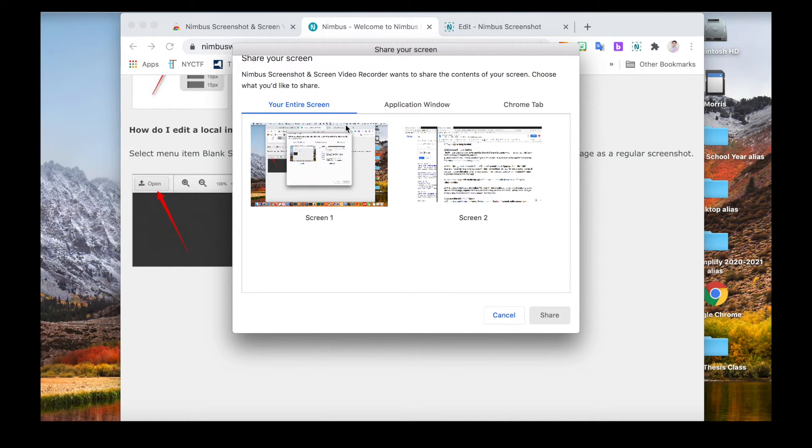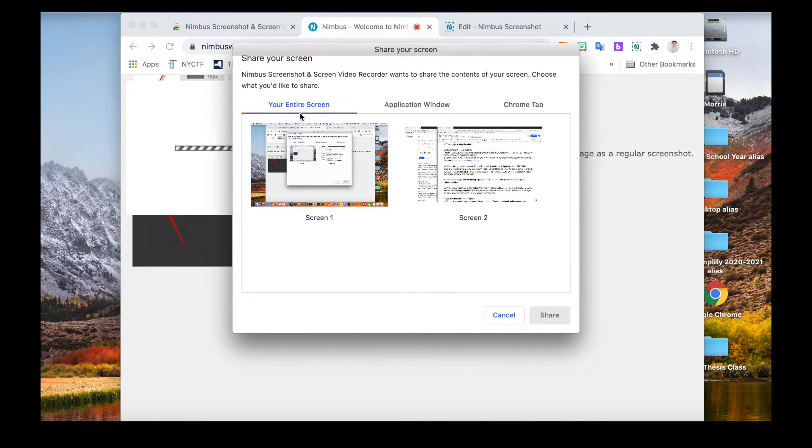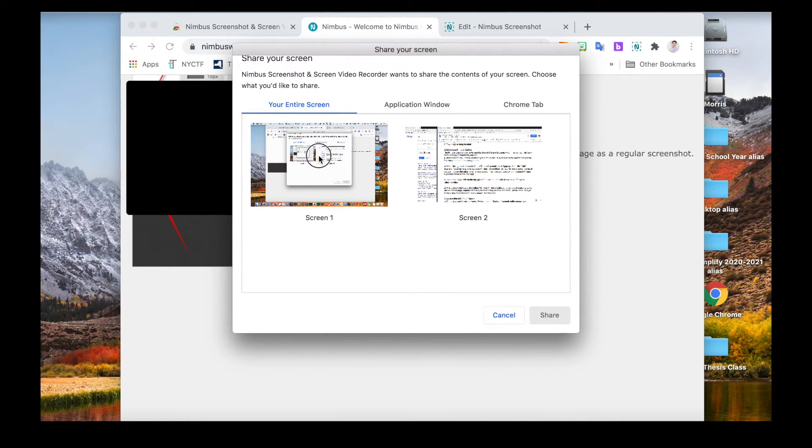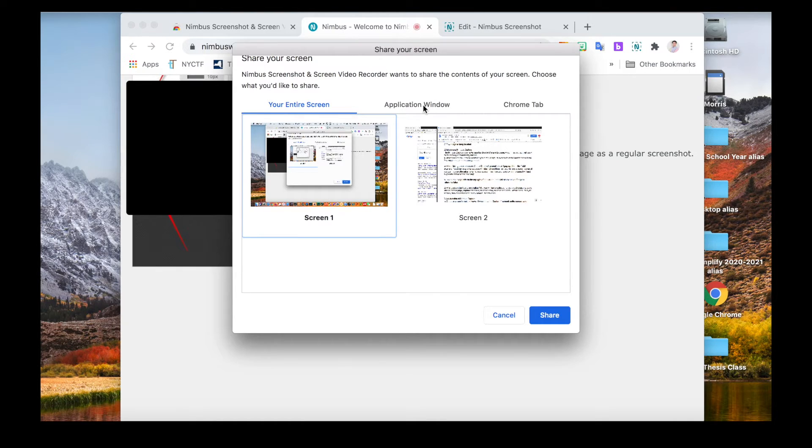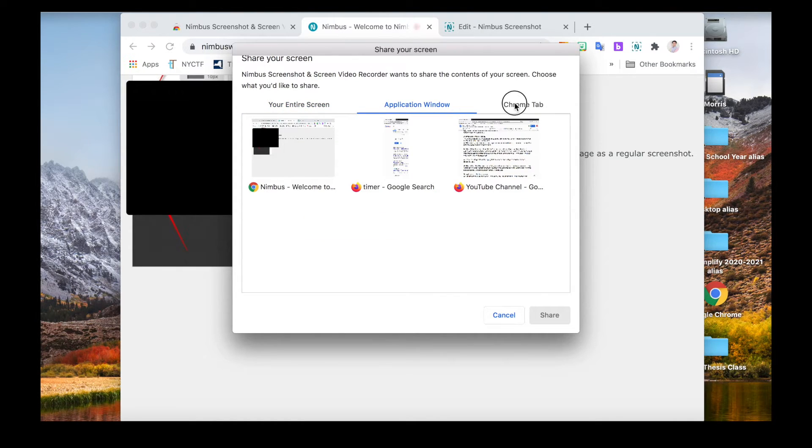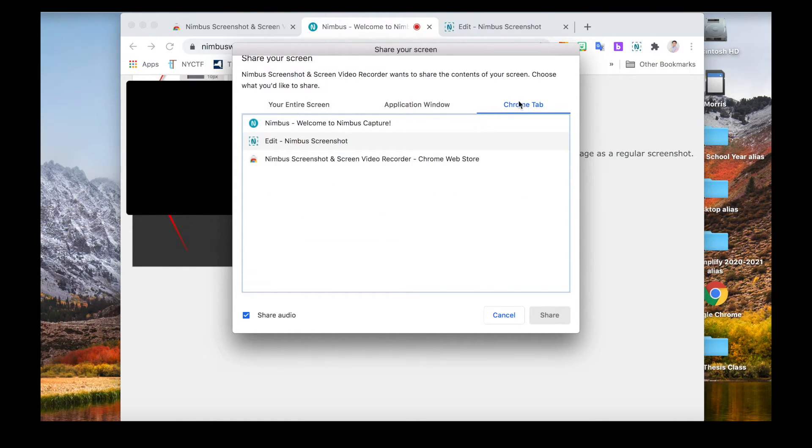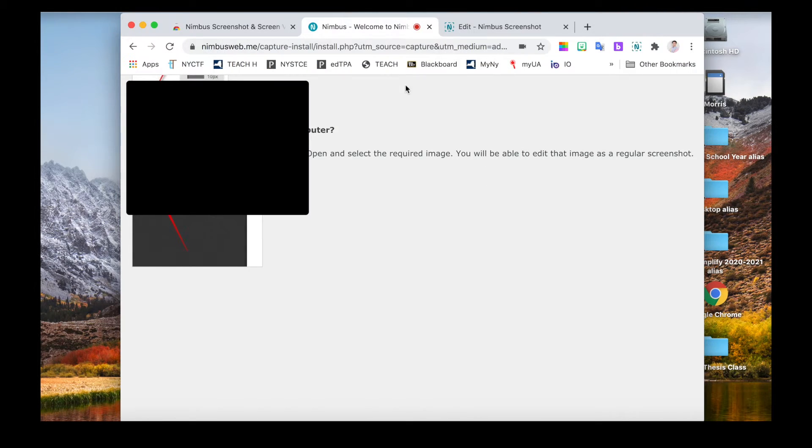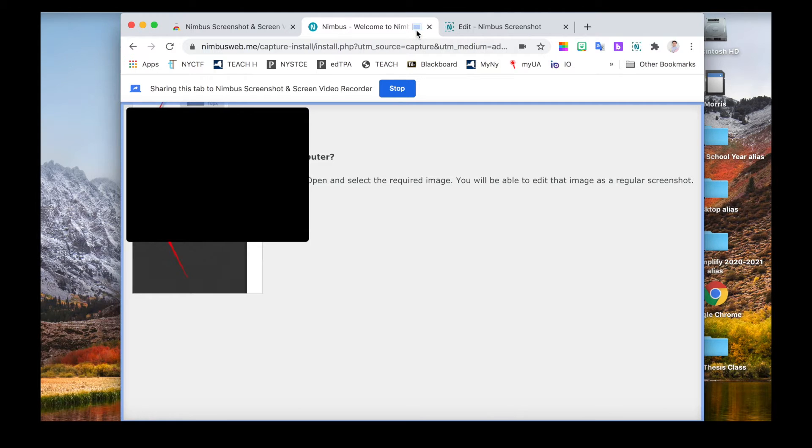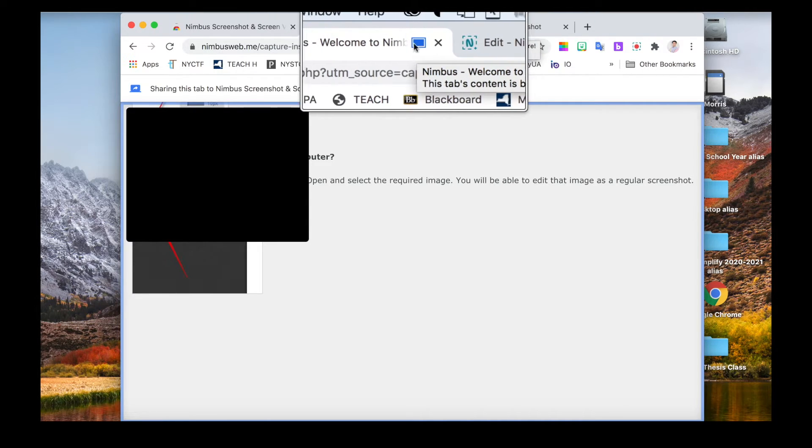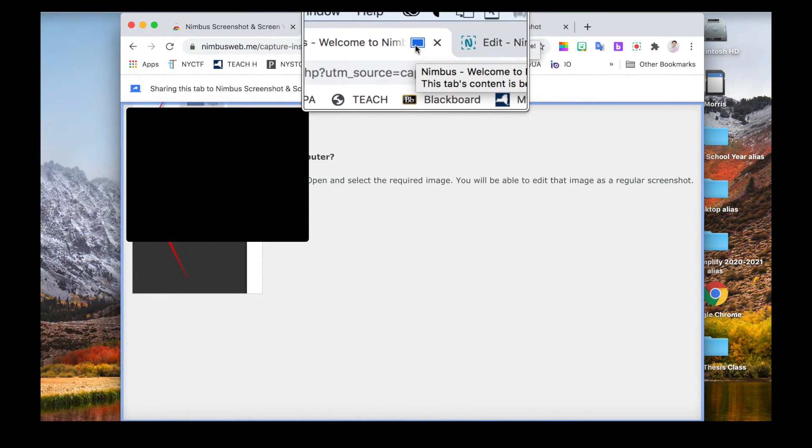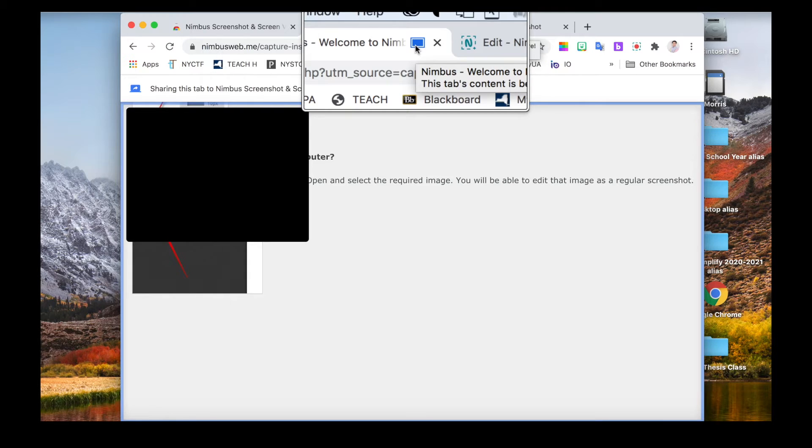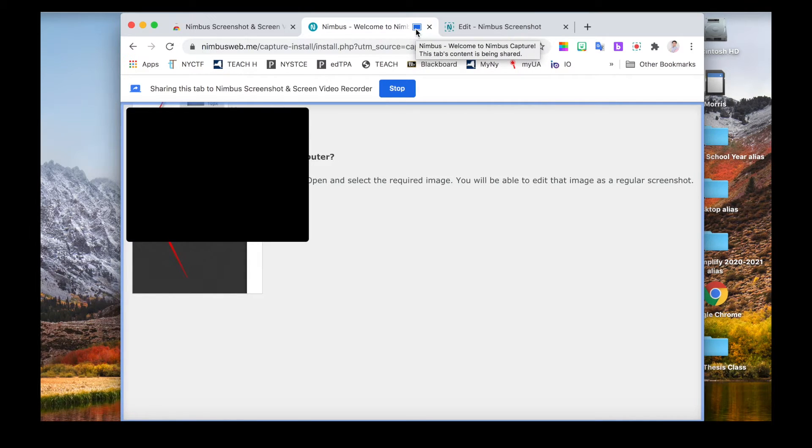And then you can choose: do you want to choose the entire window, application window, or a Chrome tab? It's actually three layers. For example, I only want to capture that one tab, choose that. And now you will see a little blue rectangle pops up. This means that it's capturing this screen.